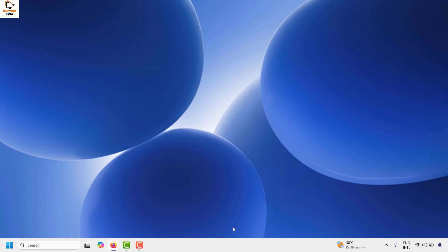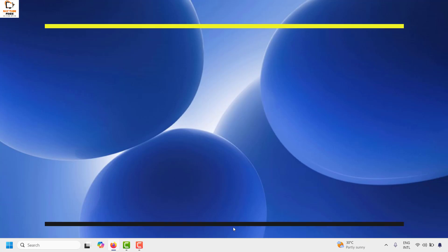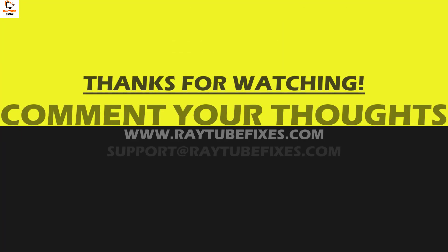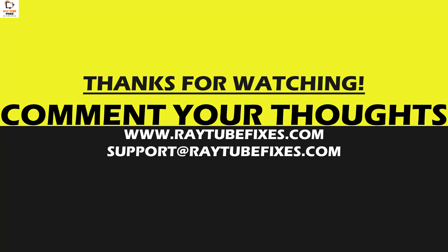I hope this video was useful. If you liked it, please hit the like button and don't forget to subscribe to my channel. Thank you, and have a great day.